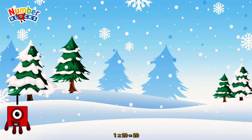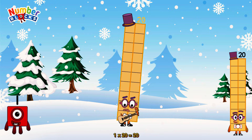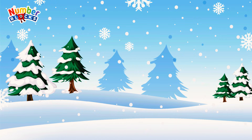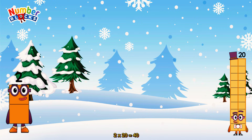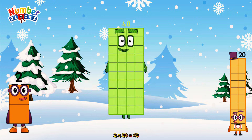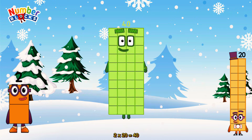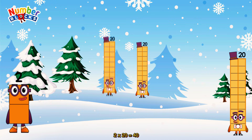1 times 20 is equal to 20. 2 times 20 is equal to 40. Or, we have two 20s: 20, 40.